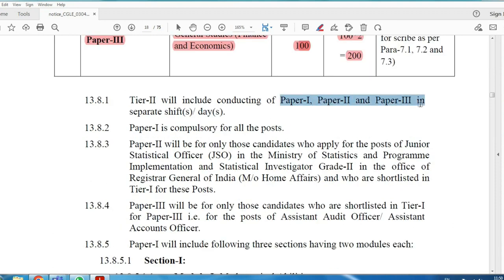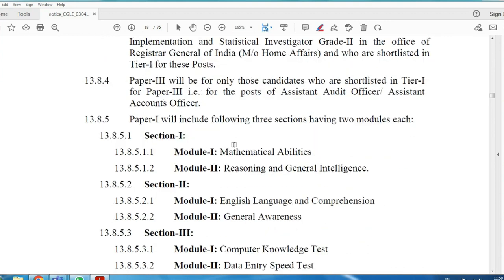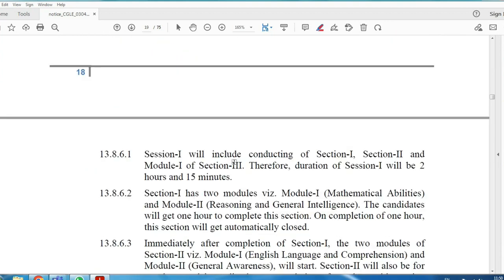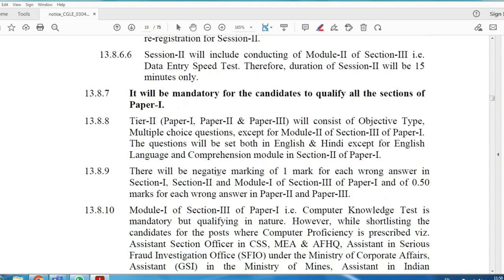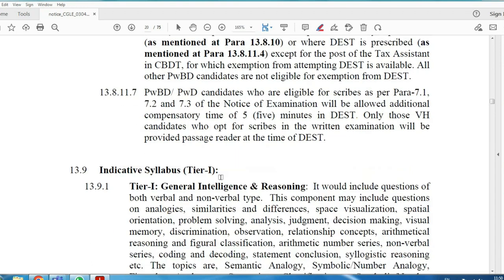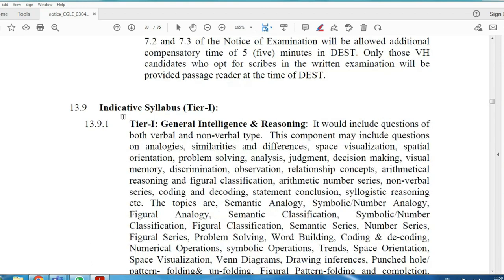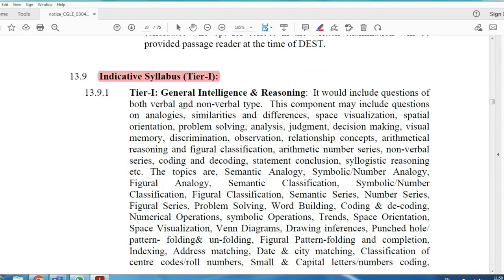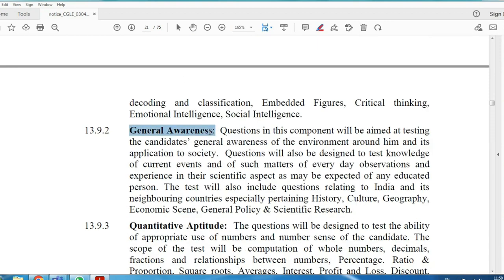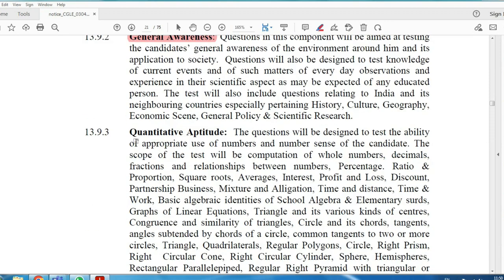Paper 1, Paper 2, and Paper 3 are held on separate dates. For the syllabus: Tier 1 covers General Intelligence and Reasoning, General Awareness, and related topics. Tier 2 covers Statistics and Finance department topics. Total vacancies are approximately 7,500.